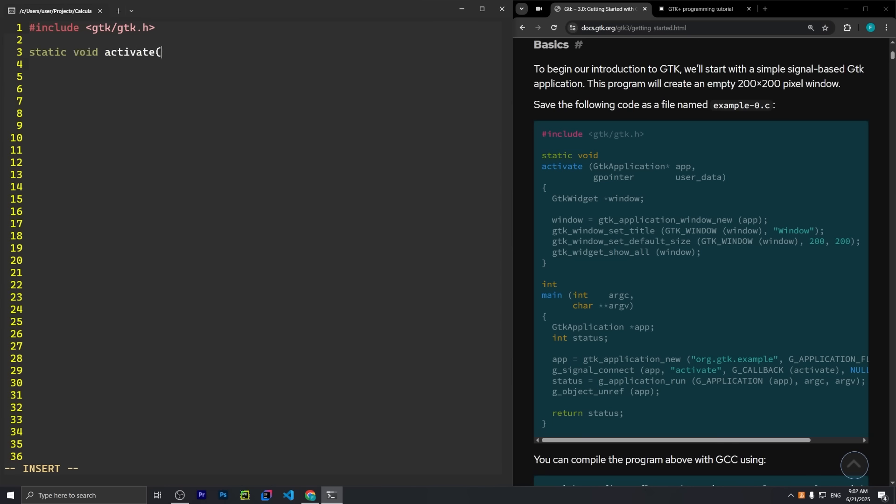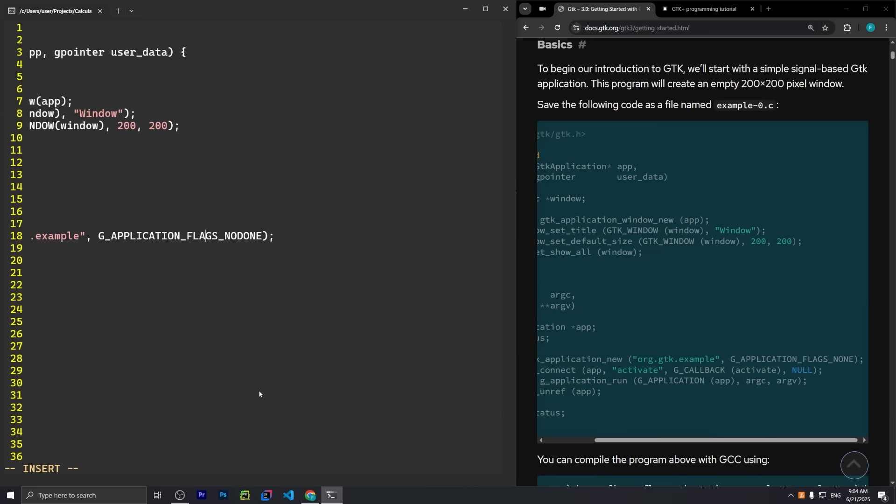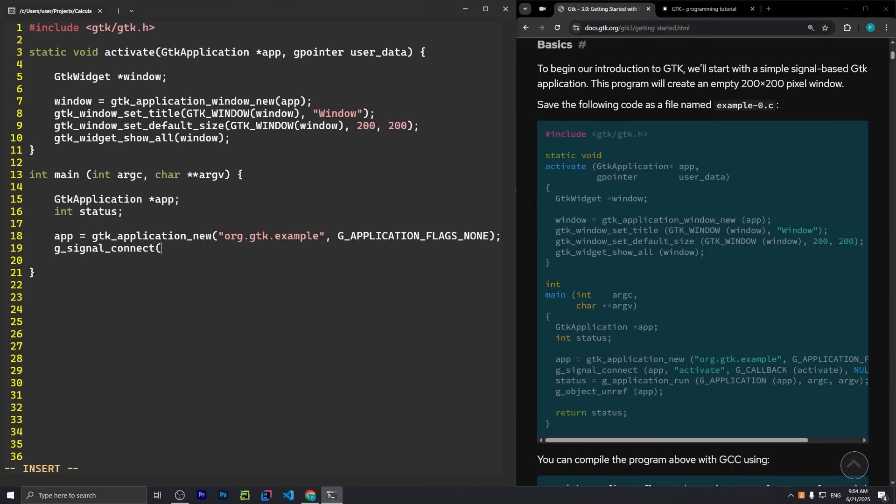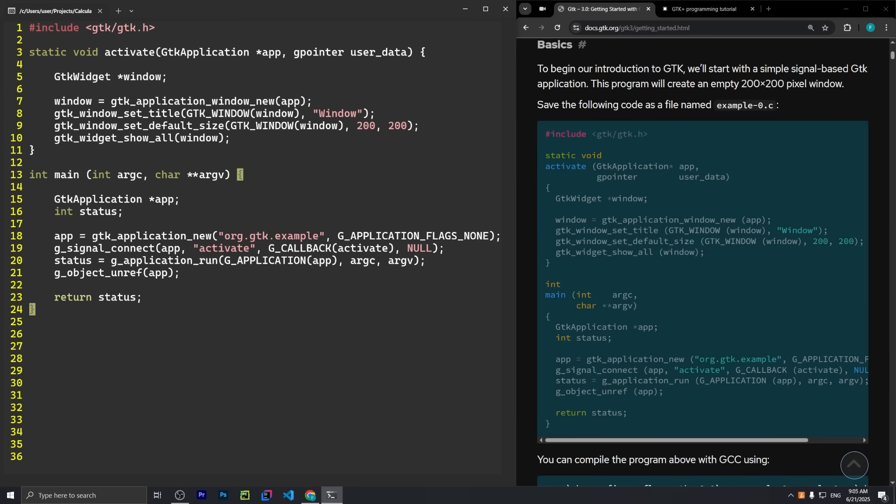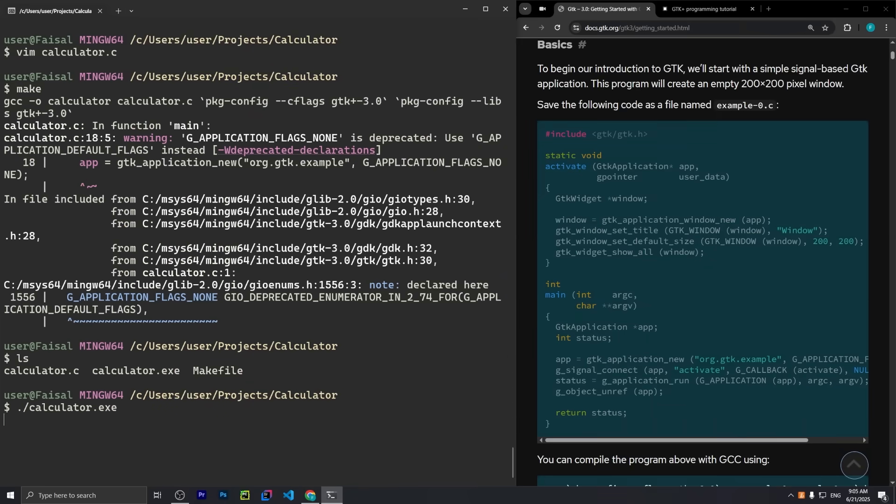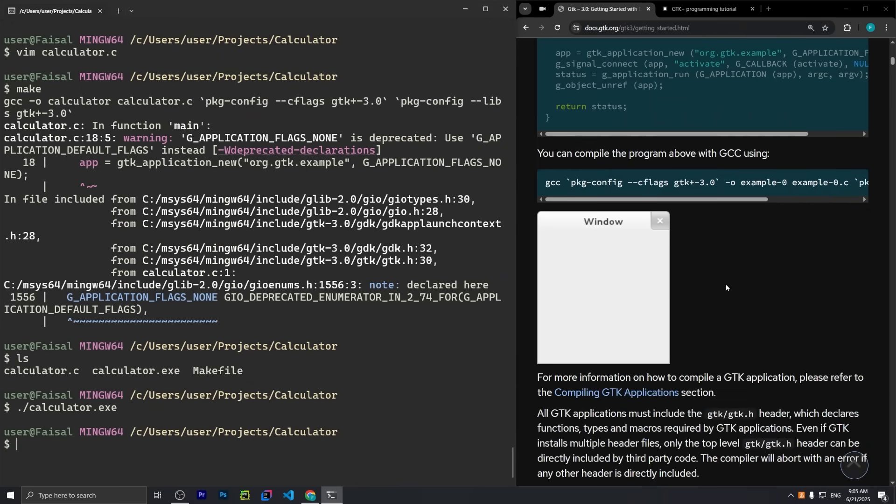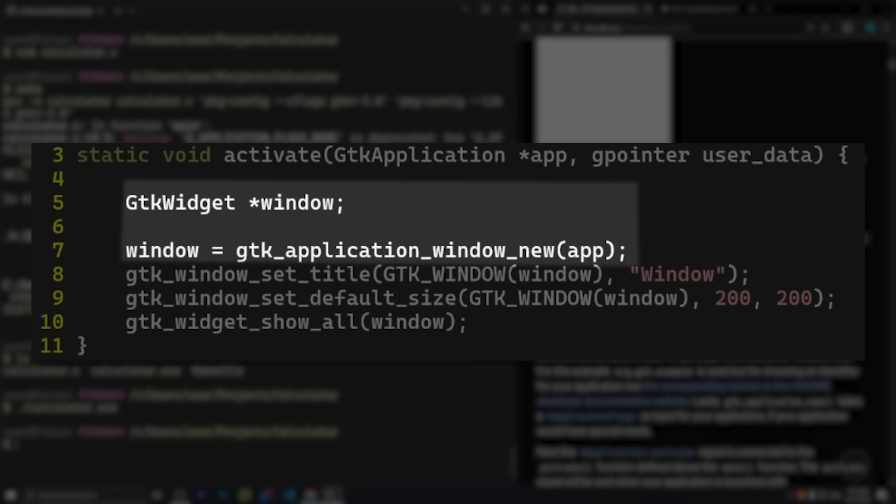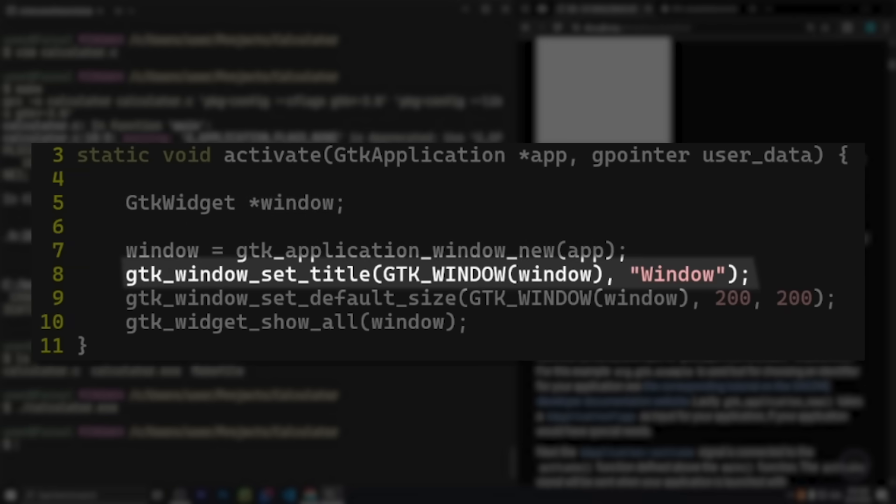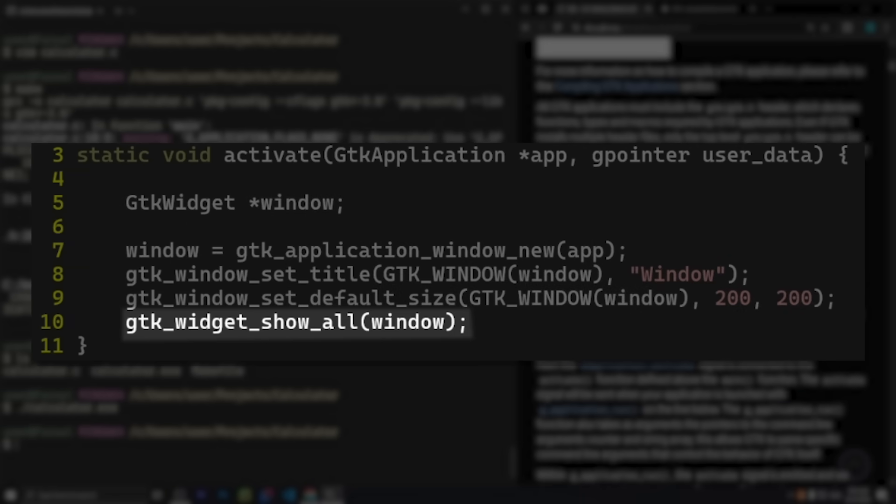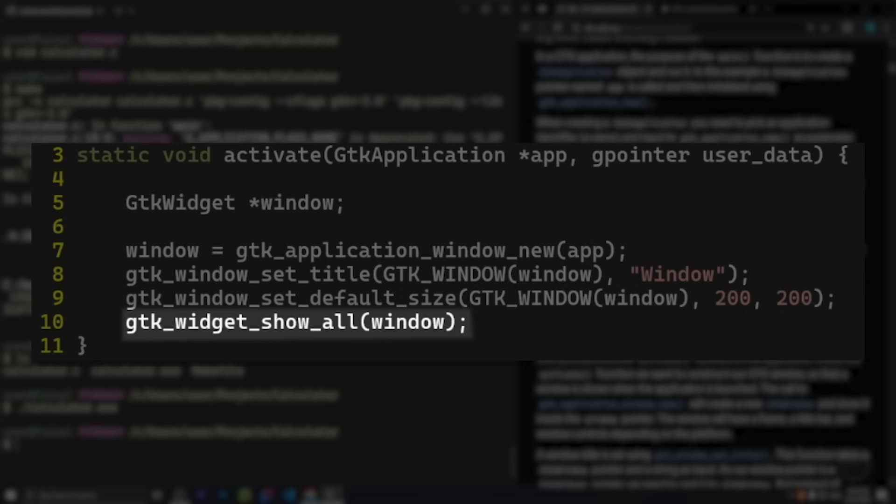I'm also using Vim this time because I want to flex that I actually know how to use this thing. So I have the GTK documentation open on the right side, and the very first thing we're going to do is draw a window to the screen. This is actually much simpler than I expected. This line creates a new window, this one gives it a title, this gives it a size, and this one shows it.